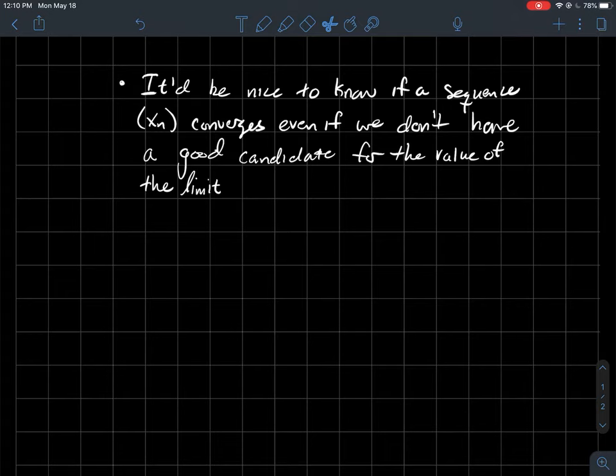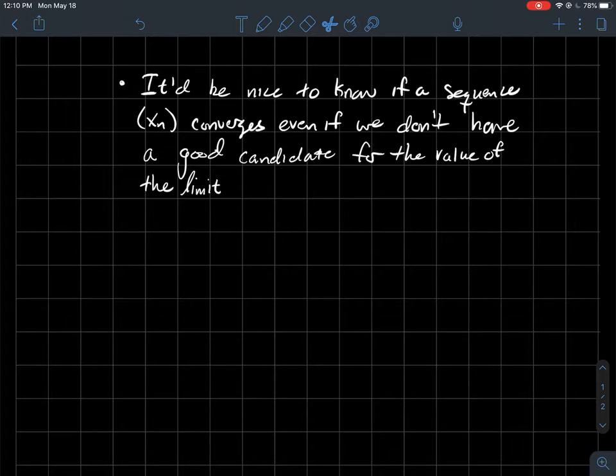This is a video about Cauchy sequences of real numbers. It would be nice to know if a sequence was convergent even if you don't have a good candidate for what the limit should actually be. We saw that type of thing with the monotone convergence theorem — if you've got a bounded sequence that's always increasing or always decreasing, then it converges. I don't know to what, but I sleep better at night knowing that it converges.